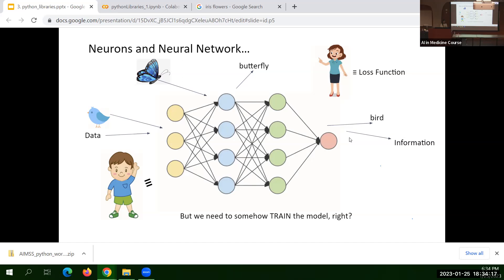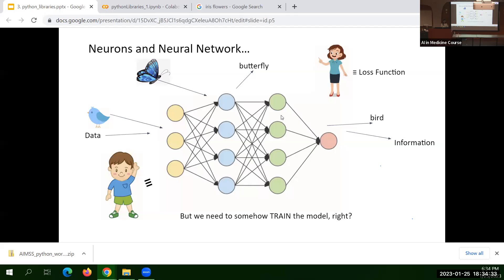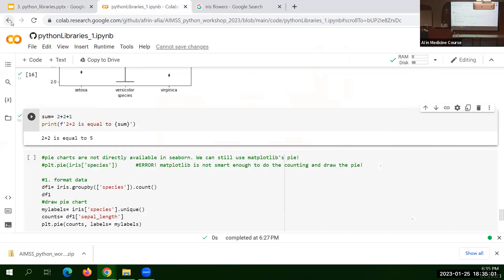Without any Python library, we would have to do everything ourselves: define all the nodes, connect them, initialize parameters, define the loss function — a really huge task that nobody would want to do. Thankfully we have Python. Let's go to the GitHub repository and open 'python_libraries_2'.